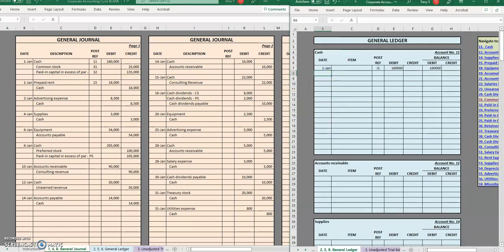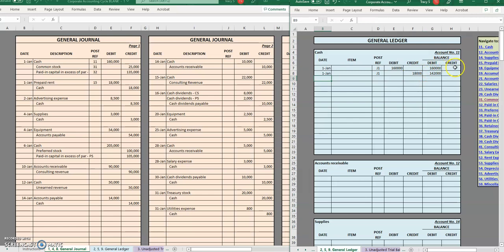Now let's do something a little more interesting. Here on January 1st, we credited cash for $18,000. January 1st, first page of the journal, we credited cash for $18,000, which means our balance — it was previously $160,000 — we just offset that with a credit, so that's going to decrease it. Remember: if we have a debit balance and we debit it, that makes it go up. If we have a debit balance and we credit it, that drags it down. The opposite is true for credit balances. Here we had $160,000 — this was us paying cash for three months of rent in advance — so that drags our cash balance down to $142,000.